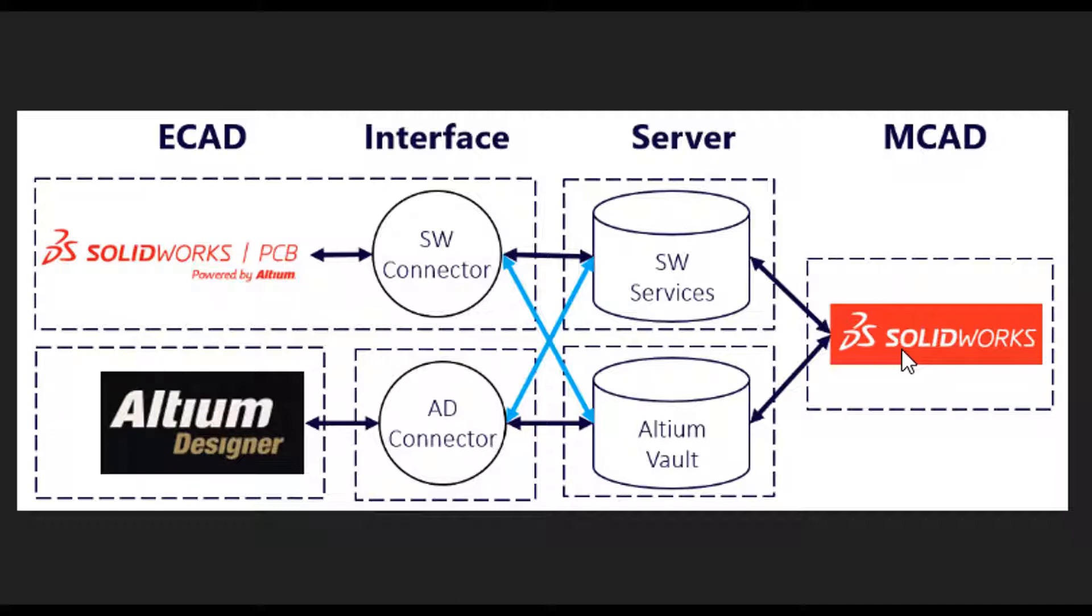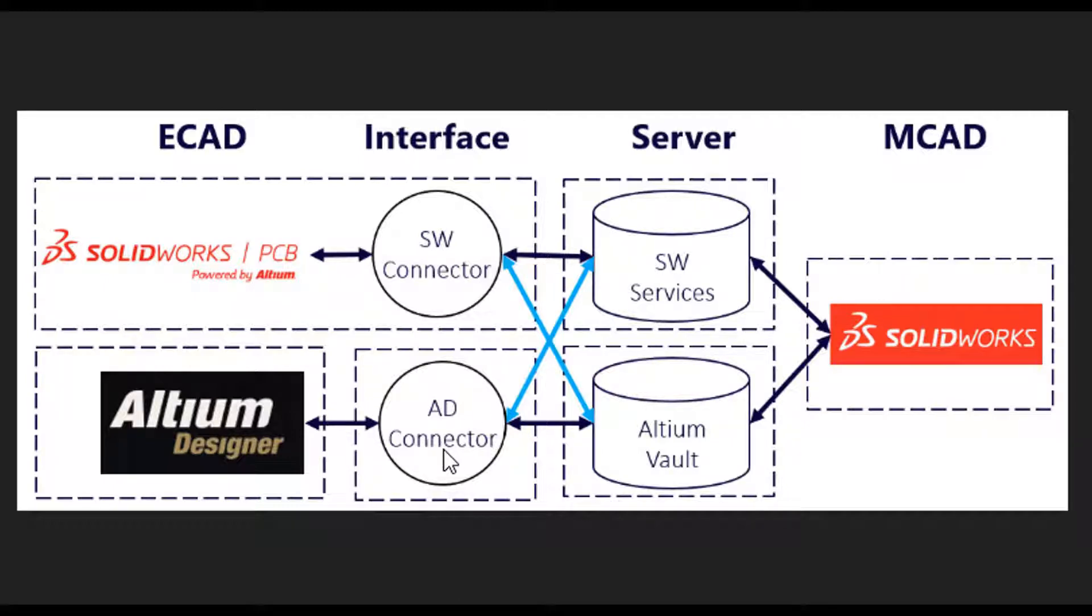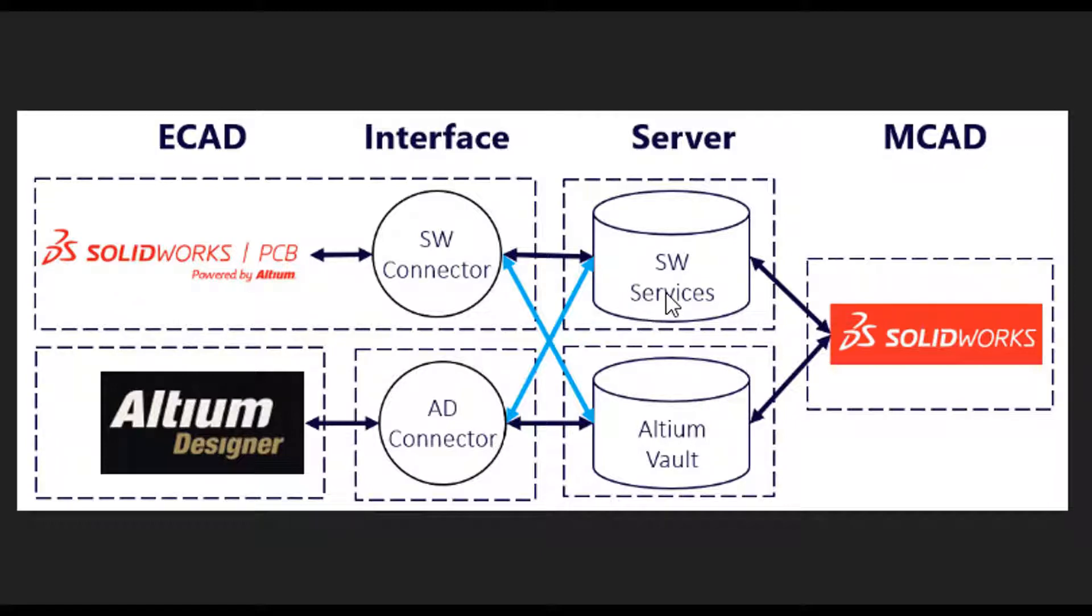If you're an Altium Designer user, you need to install the AD connector and then determine whether you already have a vault or if you need to install the SW services. If you purchase the AD connector, SW services also comes with it, though it's a separate installation. We're going to assume you've installed SW services and also have SolidWorks CAD on your machine.